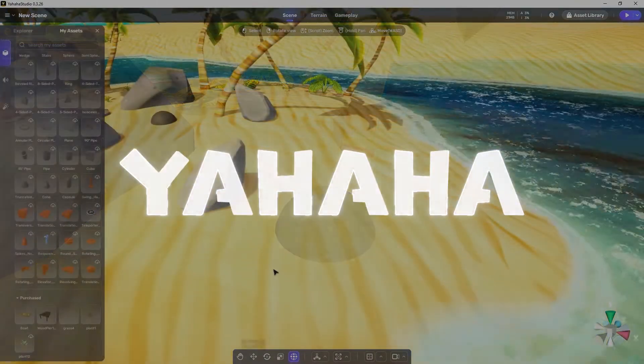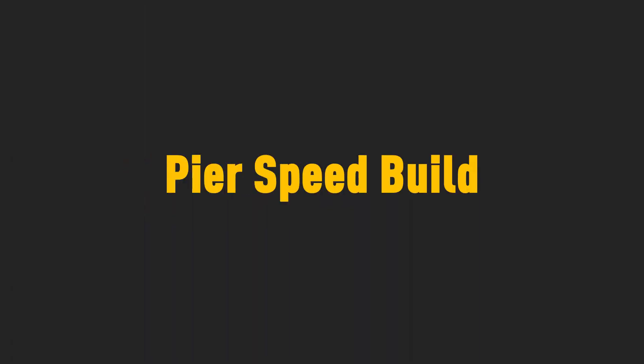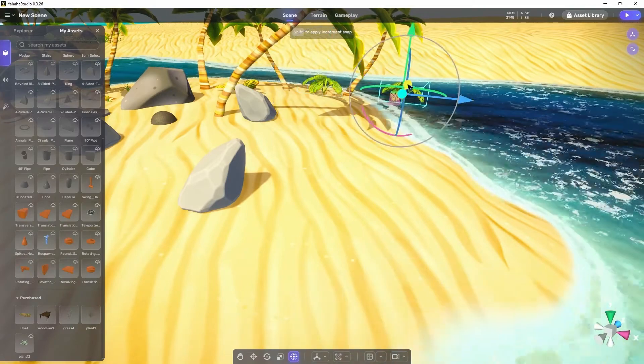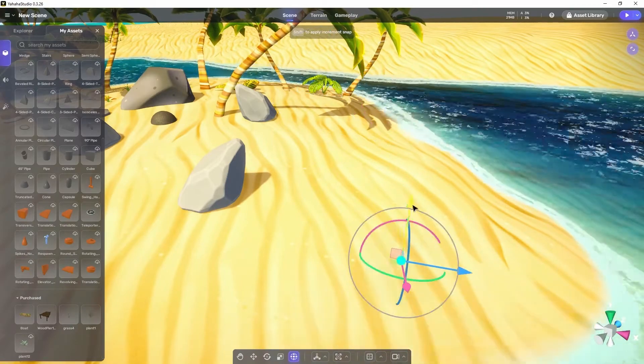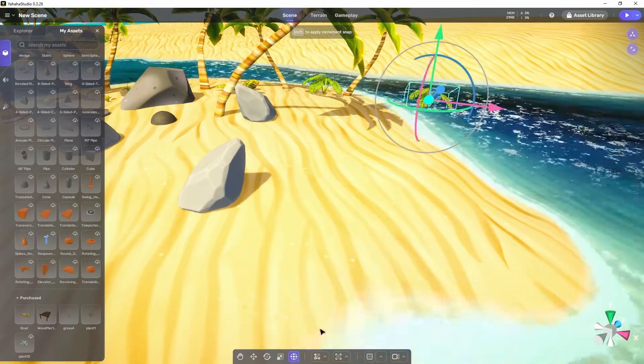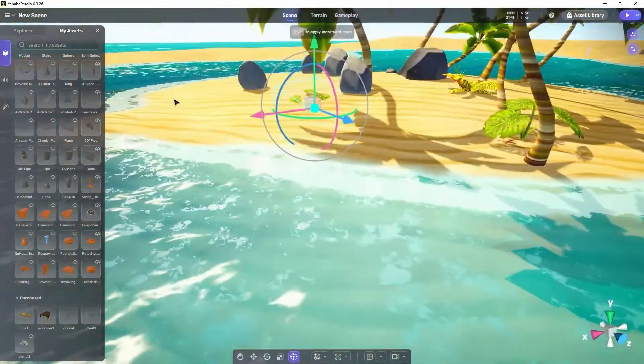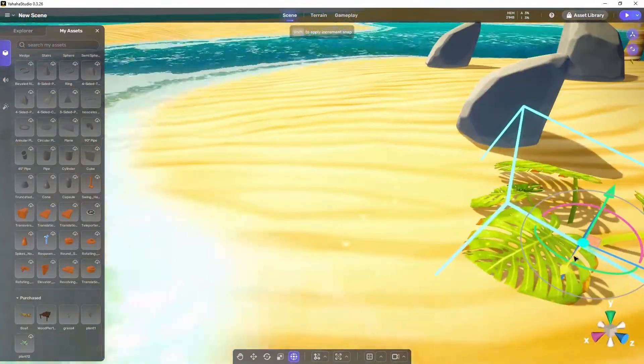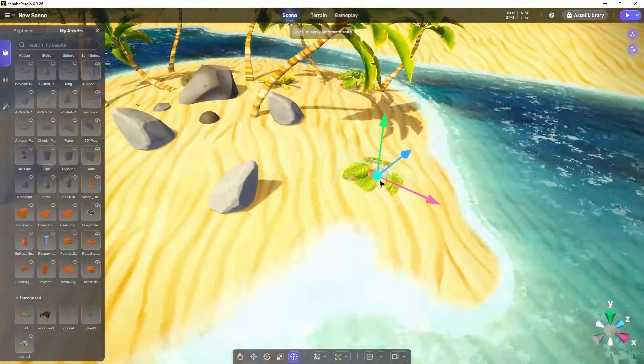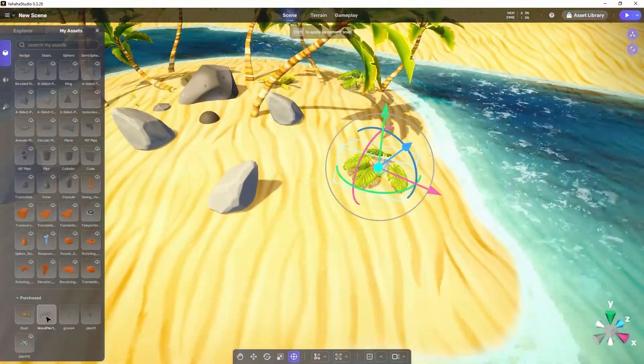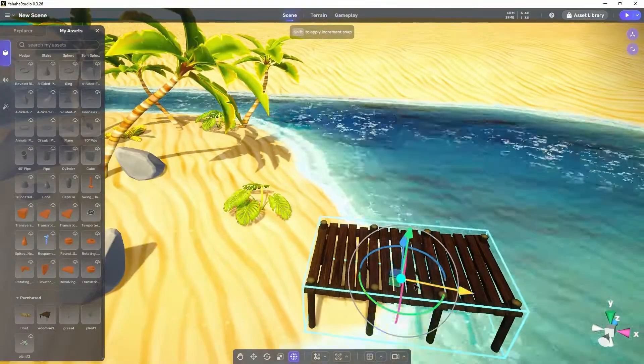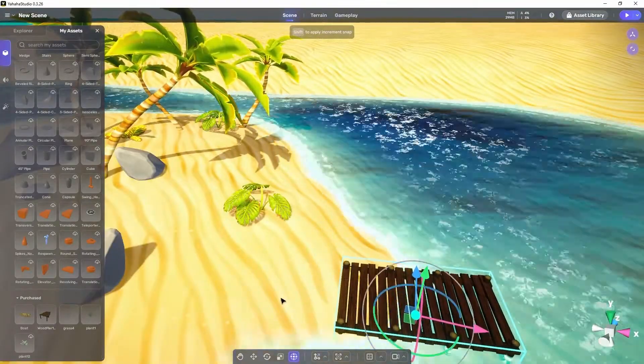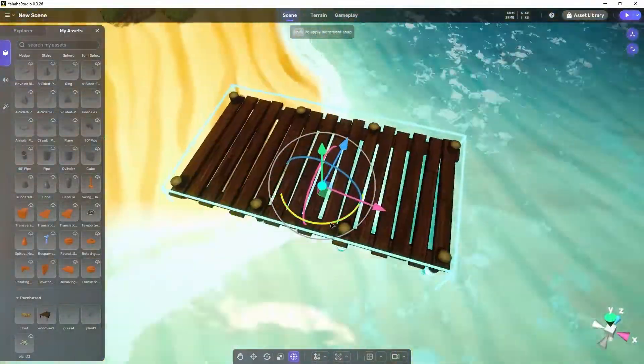That covers editing objects in Yahaha Studio. Now let's speed things up so we can take a look at these tools in use while I build a beach pier. In Yahaha Studio you can maneuver and manipulate objects to get them where you want them. Here I duplicated this plant so I can use it in the area where I'm going to place the pier. I then dragged the pier into the scene and worked it into place. I use a bit of undo redo here to get it where I want it.